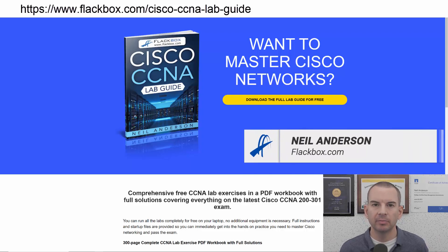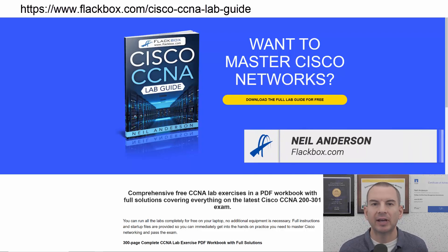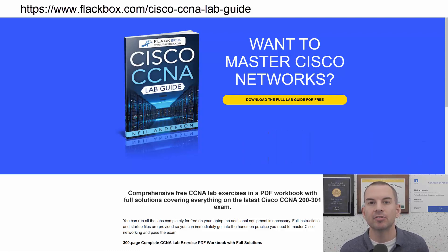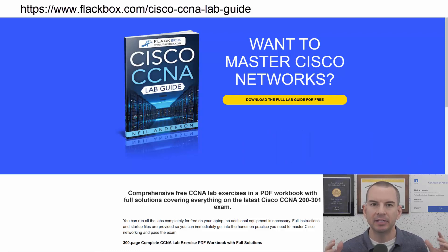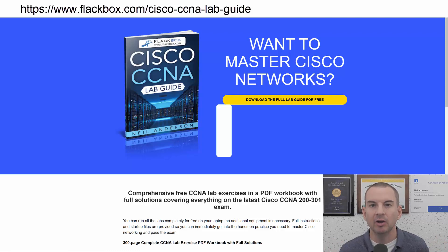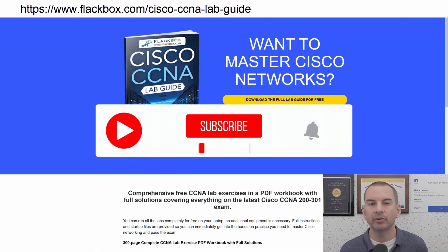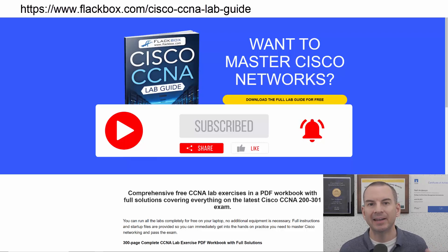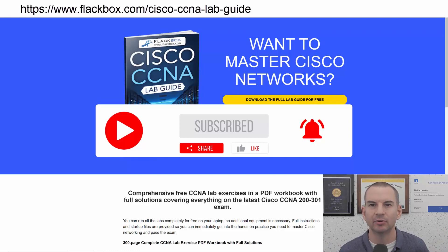Just a quick reminder before we get into the lesson to download the hands-on lab exercises that accompany this complete CCNA course. I'll include the link in the description. Also remember to subscribe and hit the notifications bell so you don't miss any of the lessons in the course. Okay, let's get into it.